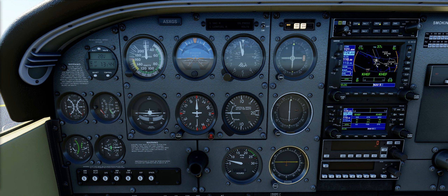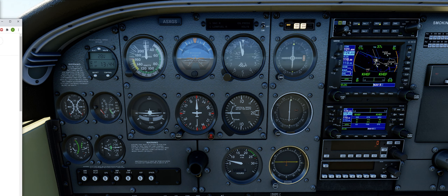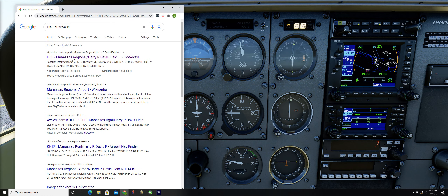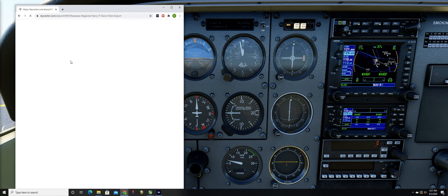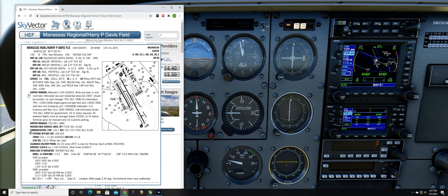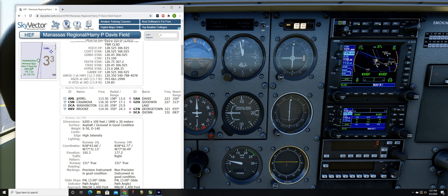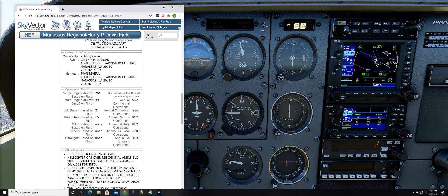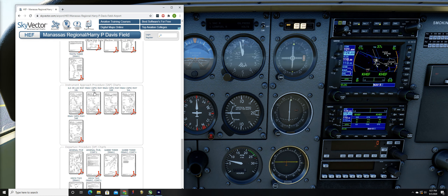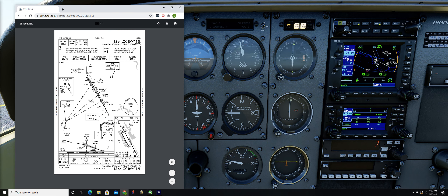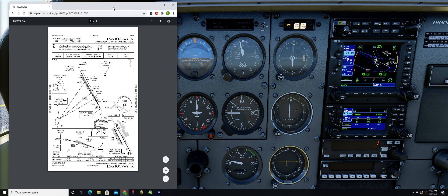I'm just going to Google 'KHEF 16L SkyVector' like this. SkyVector provides details over the airport and charts. I'll scroll all the way down until you see a bunch of PDFs and click on the one that says 16L.